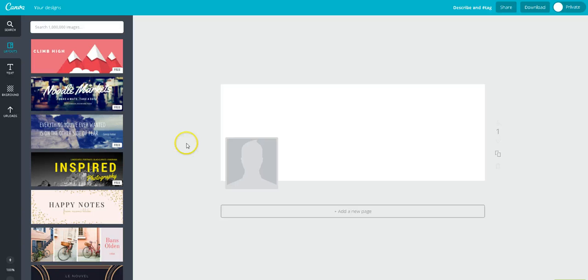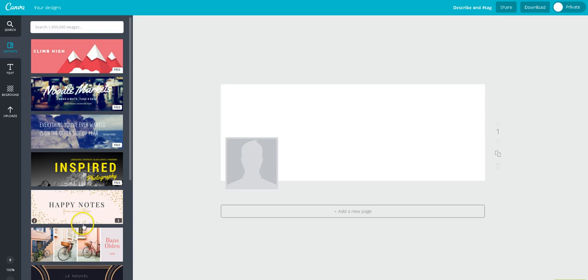Okay, now we've got to pick a background. They have free backgrounds. Now, as you see, this one has a little dollar sign, it's usually like a dollar. If you want to use their graphics that cost money, and I've never seen anything over a dollar.